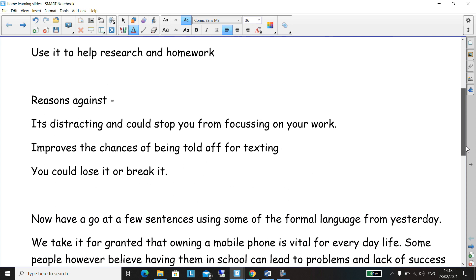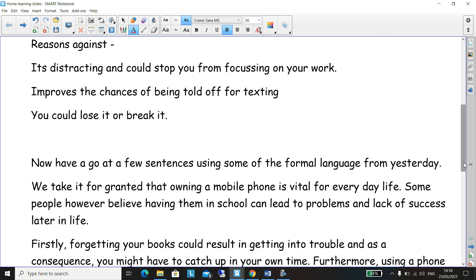Now let's go to the against reasons. It's very distracting — it could stop you from focusing on your work. If you get a text halfway through a lesson, you could be told off. There's a huge chance of you trying to sneak a text under the table, and the teacher will know and you could be in trouble. You could lose it, you could break it, it could be taken out of your bag. There are all sorts of reasons why not having a mobile phone in school is a good idea. A lot of people in secondary school use their phones a lot, but they do cause great big problems.